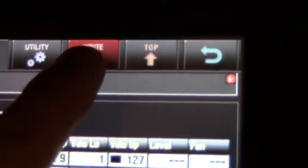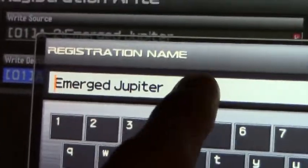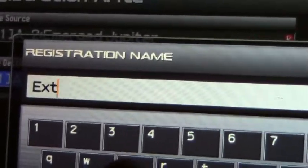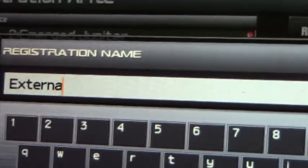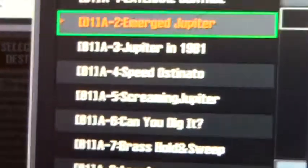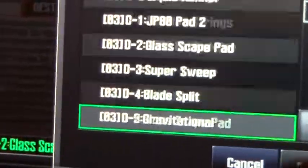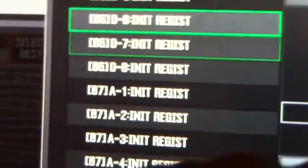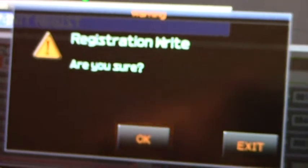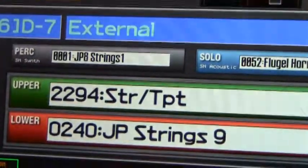Once you've made all your settings, simply go to the right button at the top, press right to name it. In this case, just to save time, I'll save this as External. Press OK, and then save that — notice I'm pressing Enter — save that to an empty registration slot on your JP80. And that's how to set up a registration and use the Jupiter 80 to control external MIDI devices.